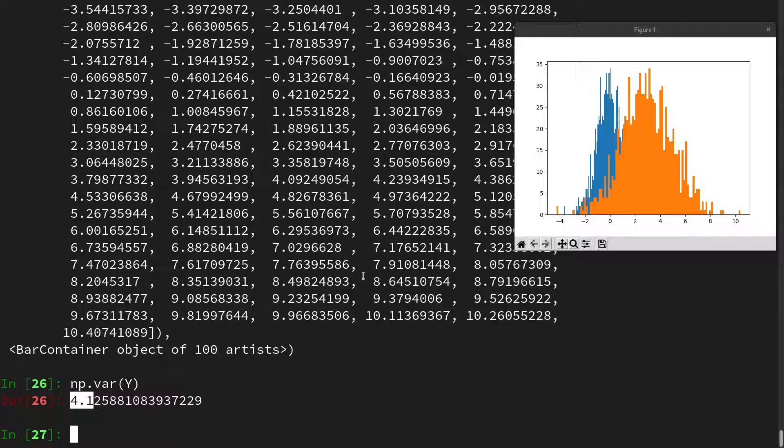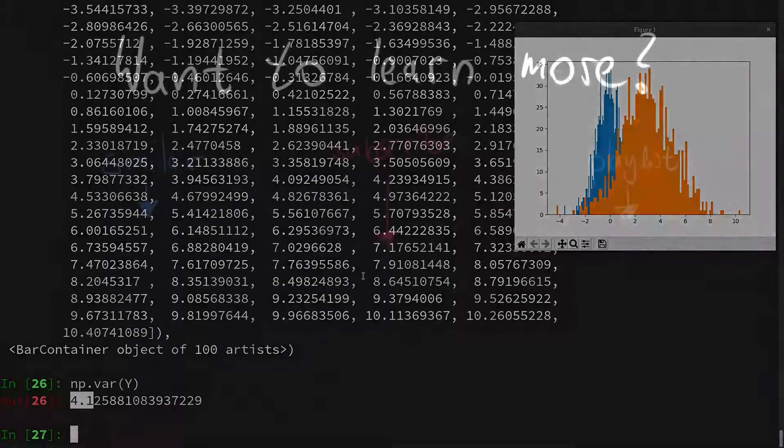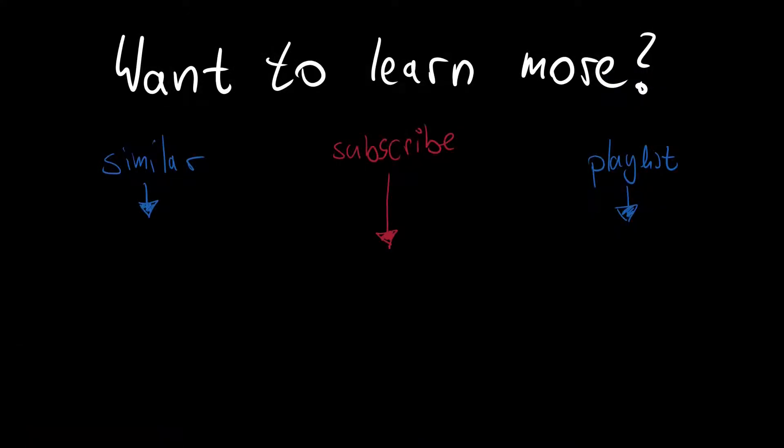If you have any questions left then please write a comment. I would be happy to answer them. If you enjoyed the video then please also consider liking and subscribing. Here you will now see similar videos. And with this I hope to see you next time.